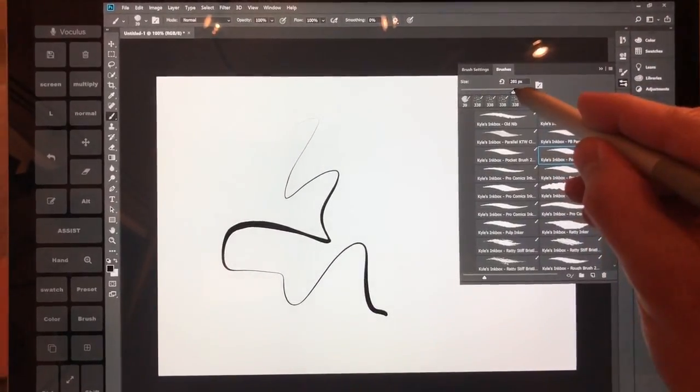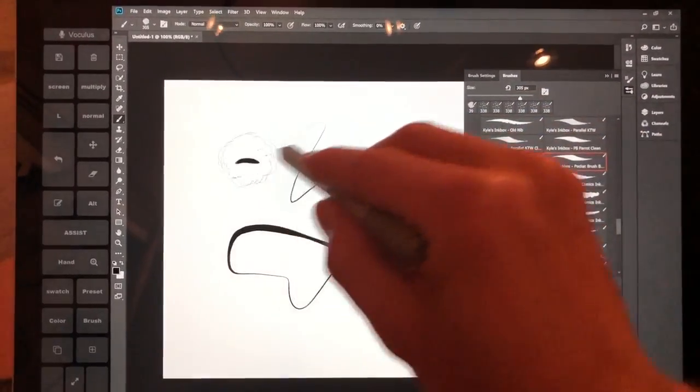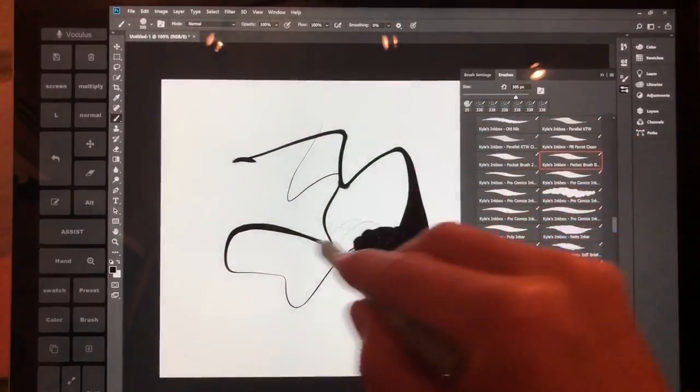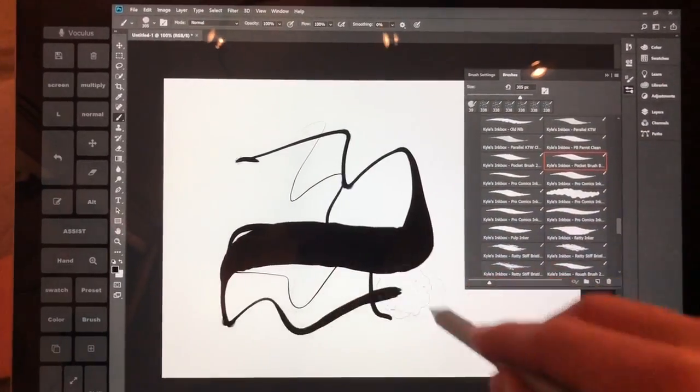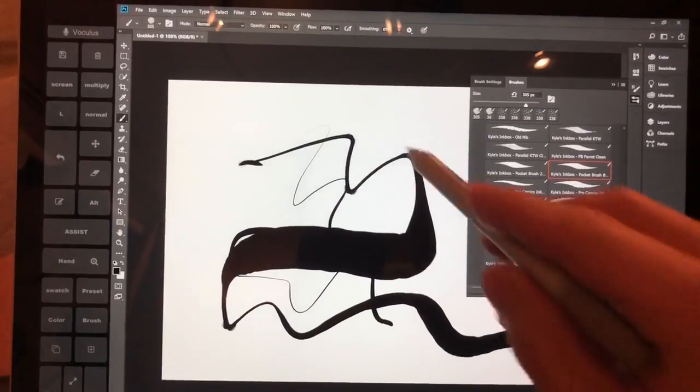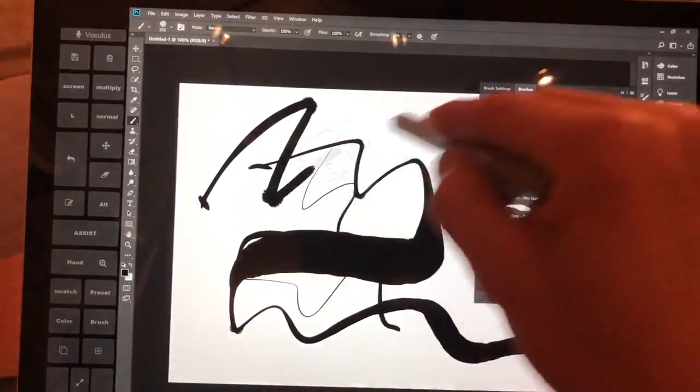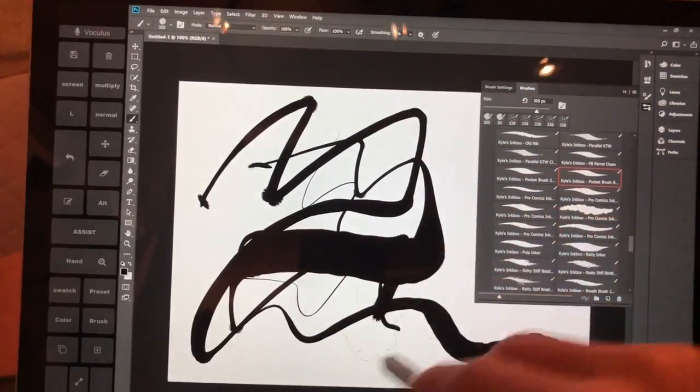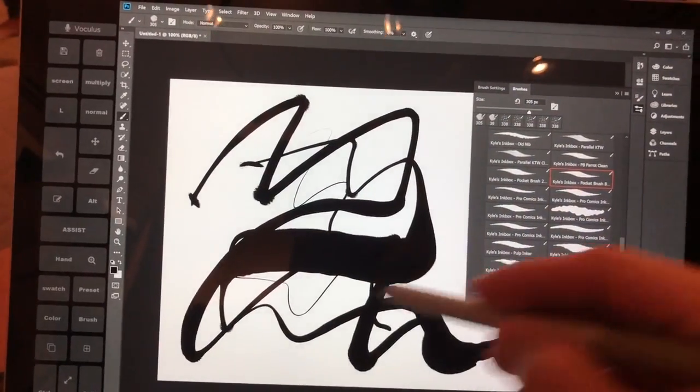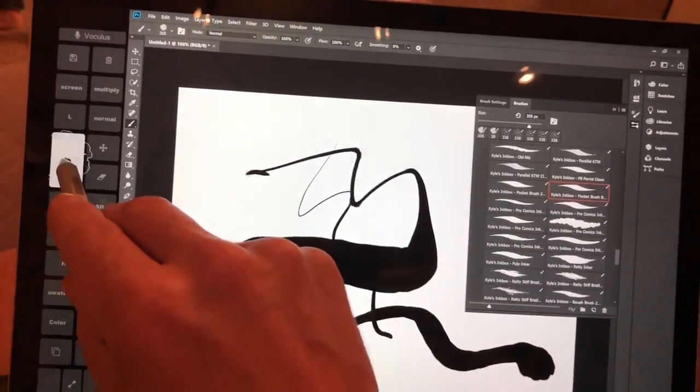All right, so we're going to change the brush size to 300. You can see here, very, very quick, very responsive, right in with the pen.